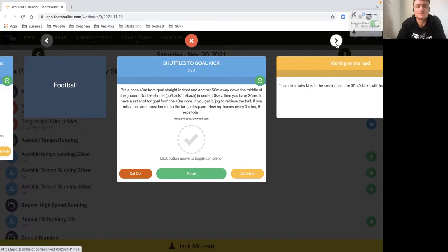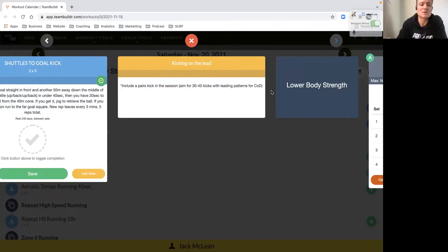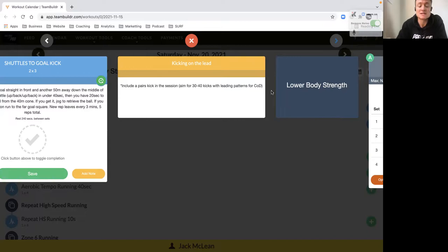Then we just complete 30 to 40 kicks. Obviously if you had two skill sessions this week with your team, no need to get the extra kicking volume in. But if you didn't, make sure you're doing your kicking volume - not stationary, but on the move, on the lead.